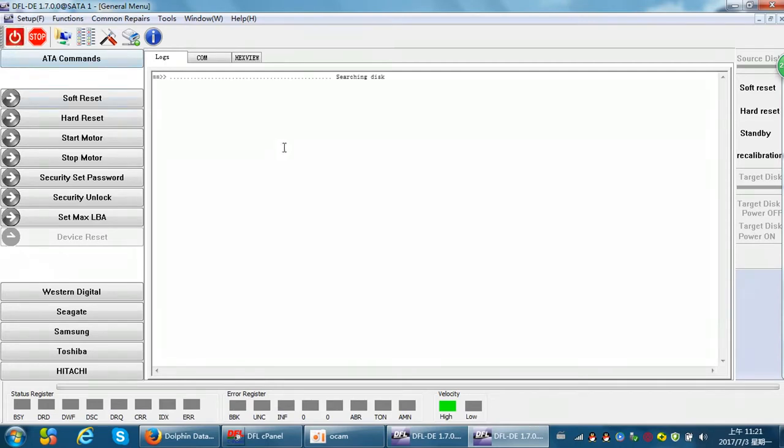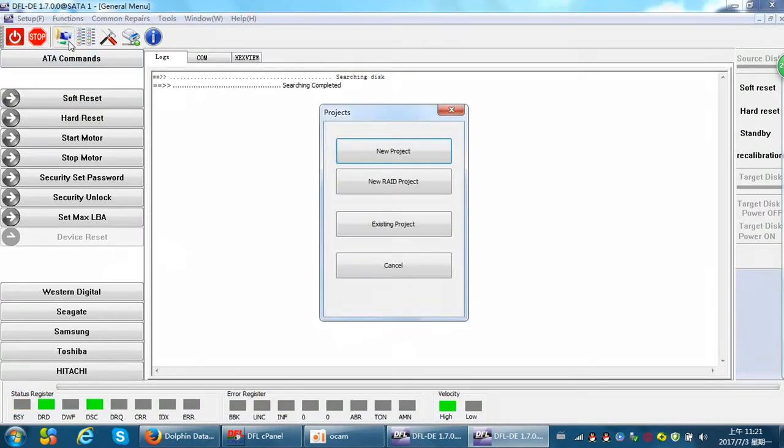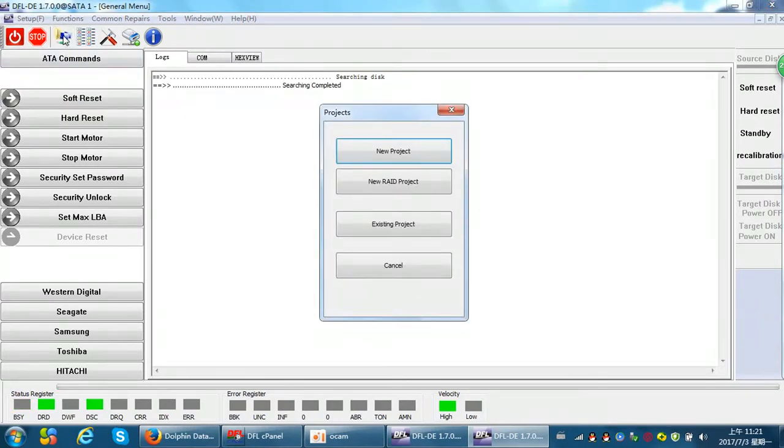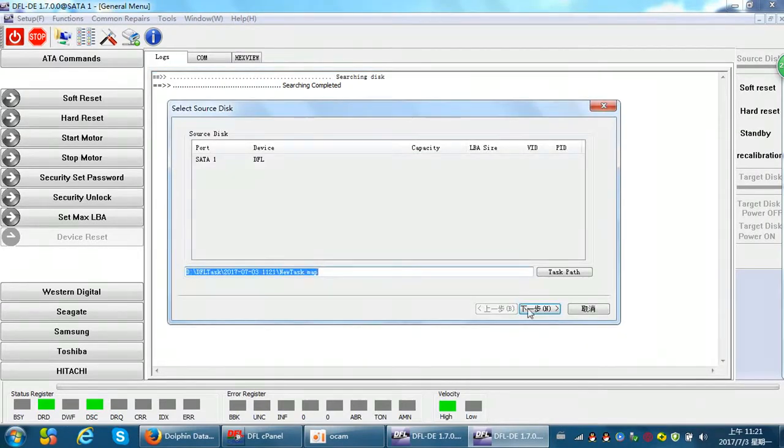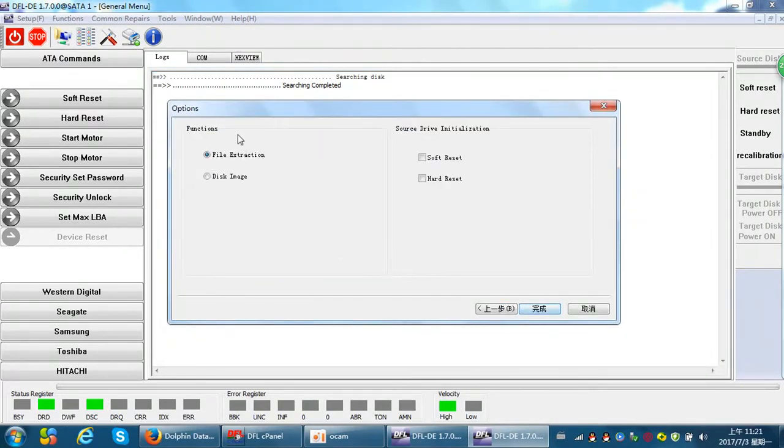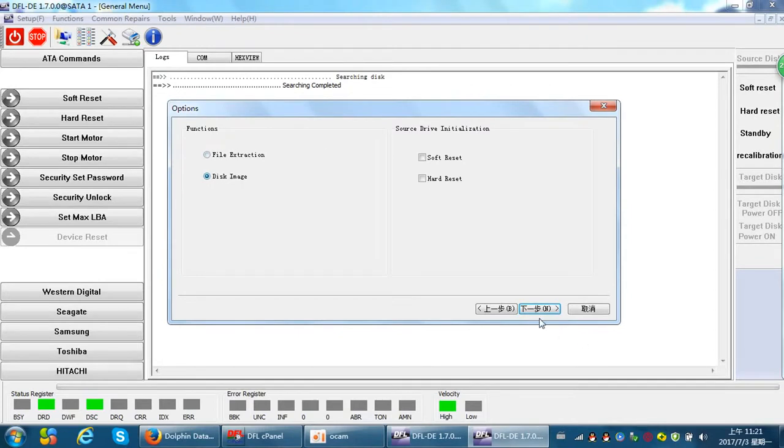Now let's open the DDP data recovery software and power on the hard drive. Click this data recovery icon, new project, option disk image, next step.